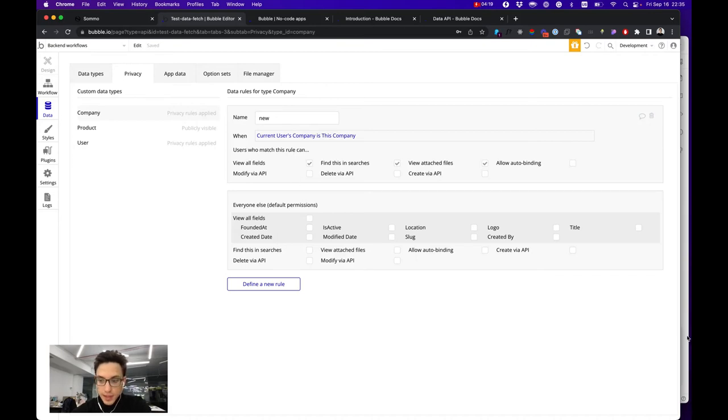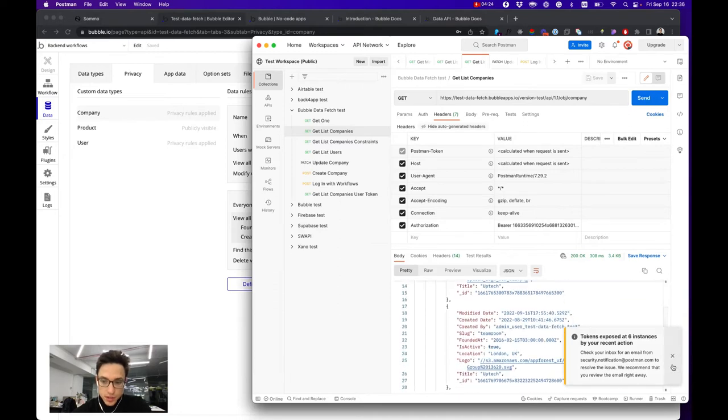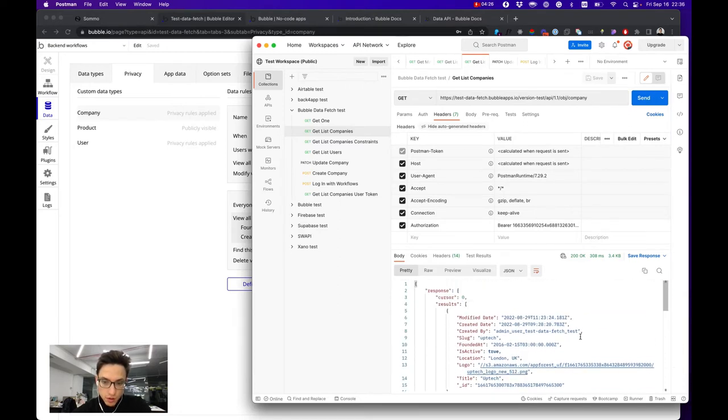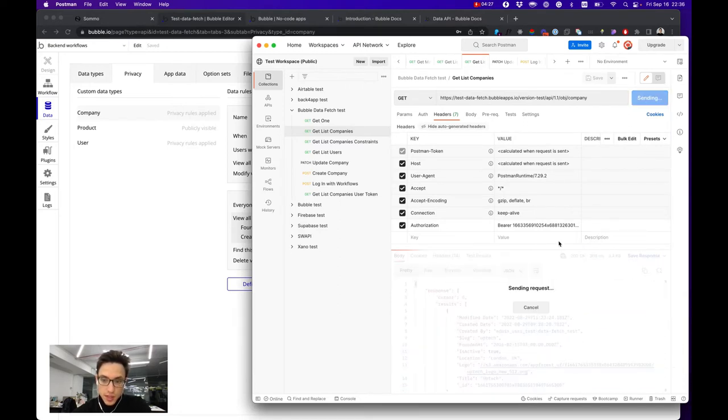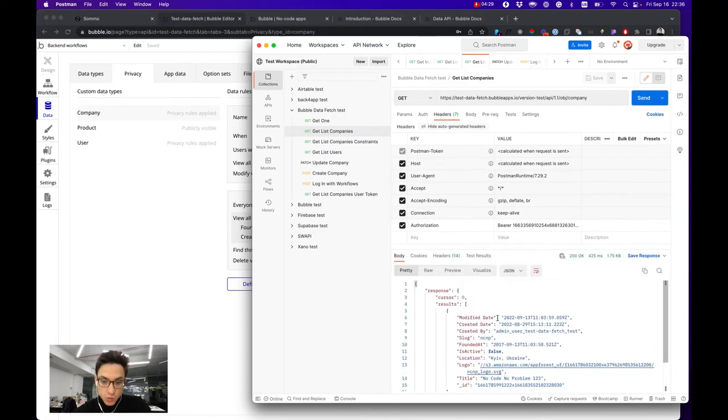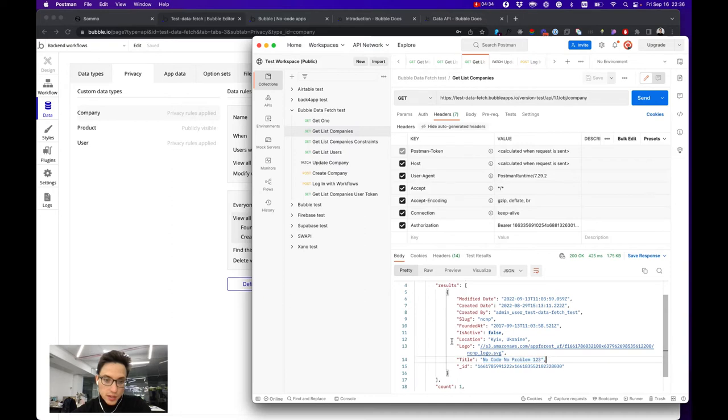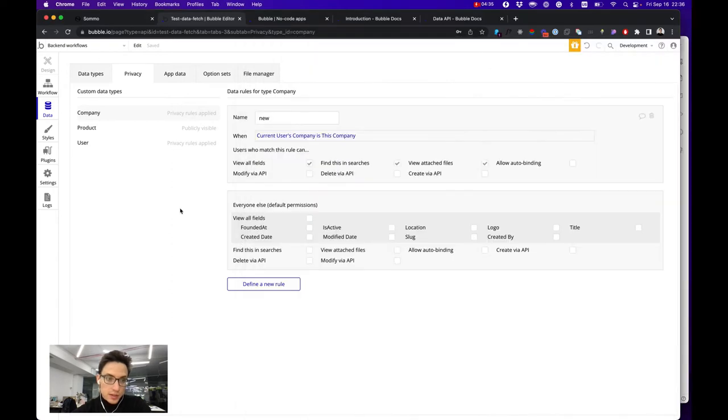Let's make the same request with a user token for list of all companies. As you can see, before it returned the whole list and now it returns just one, the particular company where I'm a user. That is the same as the user's company.